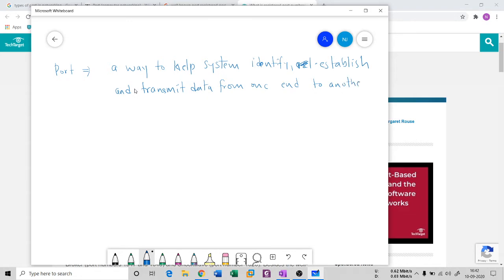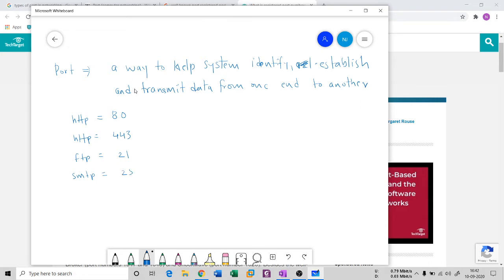There are many ports which you already know. For example, HTTP has port number 80, HTTPS has 443, FTP has port 21, SMTP for mail purposes has port 25, and DNS has port 53. There is a full list of port numbers available on the internet — you can search for that.